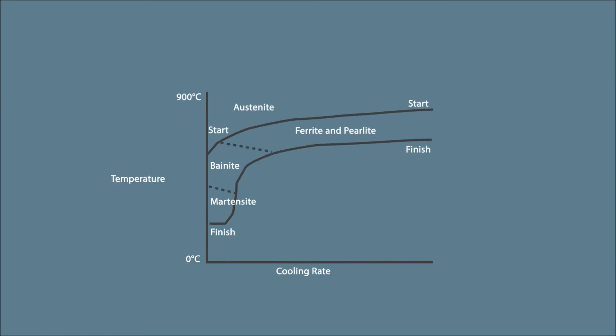Looking at the continuous cooling transformation diagram, if a steel has low hardenability, ferrite and pearlite transformation will be shown in the upper left-hand side of the diagram, meaning it will be difficult or even impossible to form martensite.